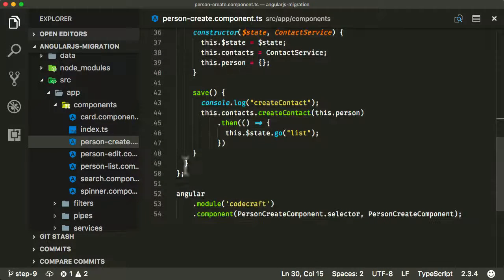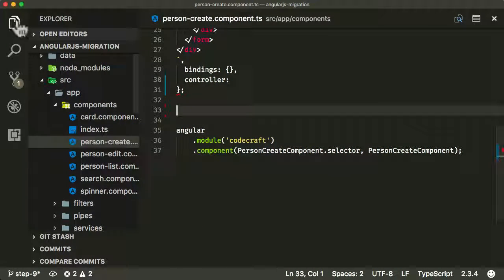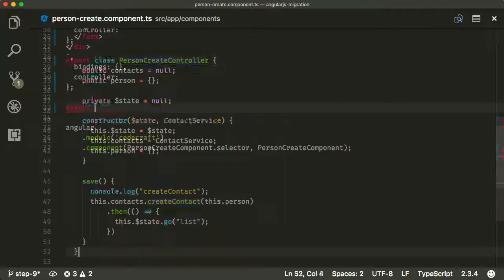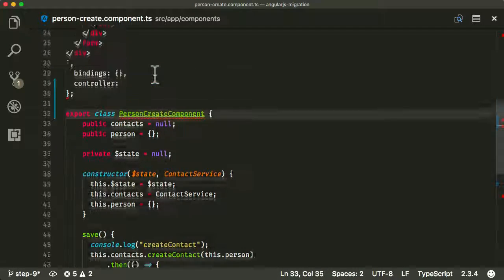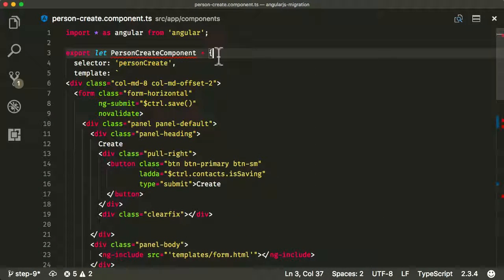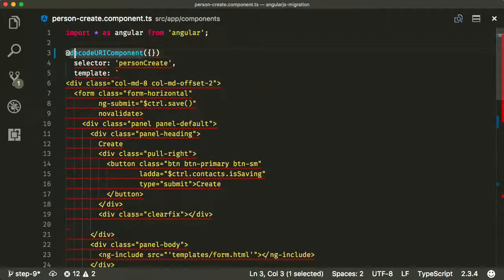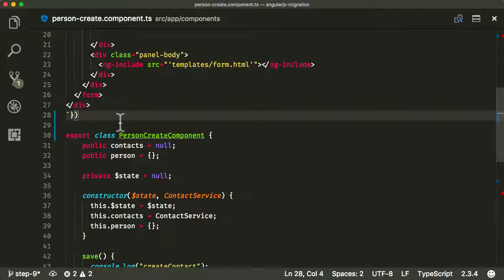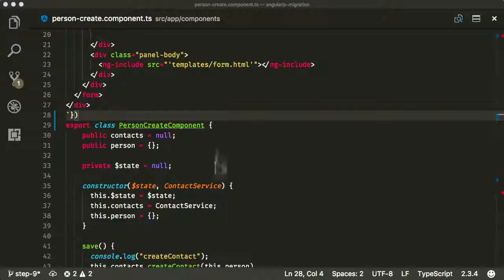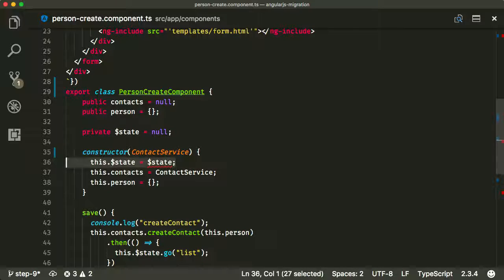We should all be pretty old hands at this by now. I create the person create component, rename it properly, convert this to a decorator — it doesn't have any bindings and nothing very complicated to deal with. For now I'm just going to ignore the state completely and deal with that shortly.